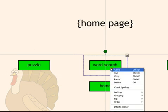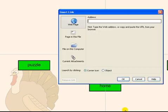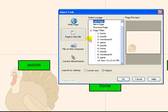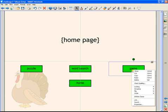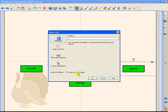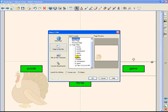Now I do that for each of the different buttons. This one is going to my word search. Click ok. This one is going to my game page. Select the entire object, pages in this file, and game page.